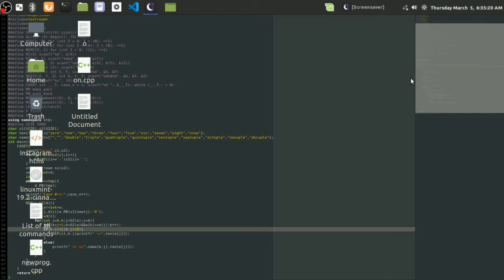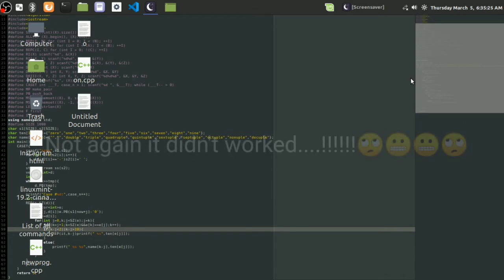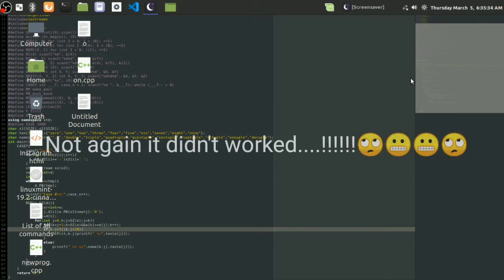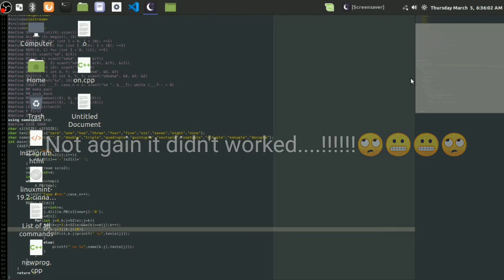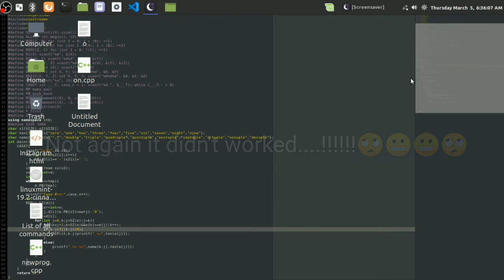Let's wait until the screensaver starts working. I think it must work. Well, it's not really working. It must work.